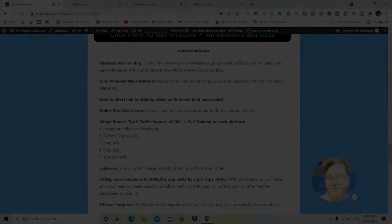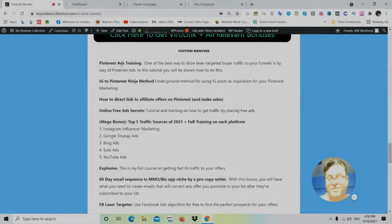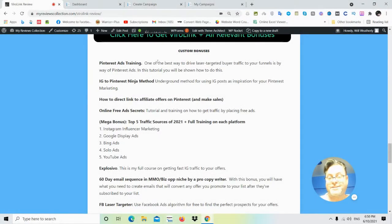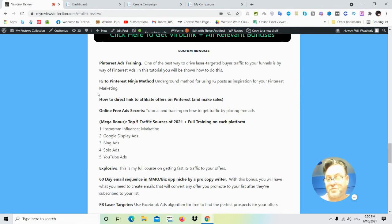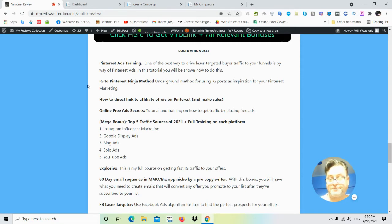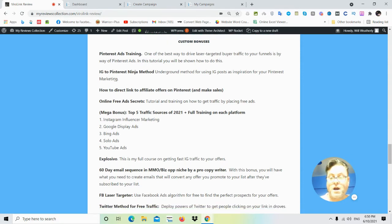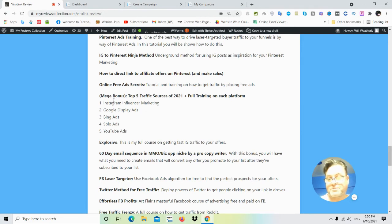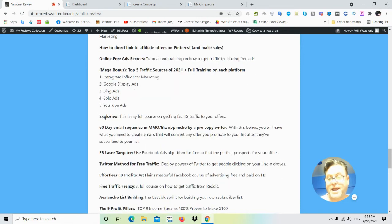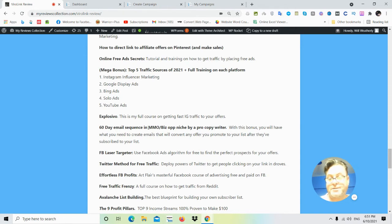My bonus number one is Pinterest ads training, which is a way to scale your results. Instagram to Pinterest ninja method is a way to model after Instagram to help your Pinterest posts. This is a very underground method that you're really going to like. How to direct link to affiliate offers on Pinterest, online free ad secrets—this is a tutorial and training. And then my mega bonus, which are the top five traffic sources of 2021: Instagram influencer marketing, Google Display Ads, Bing Ads, solo ads, and YouTube Ads Explosiva, which is my full course on getting fast Instagram traffic to your offers.